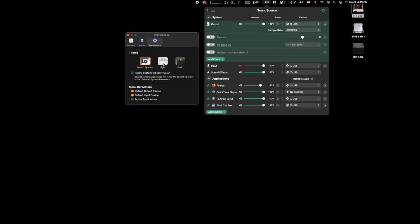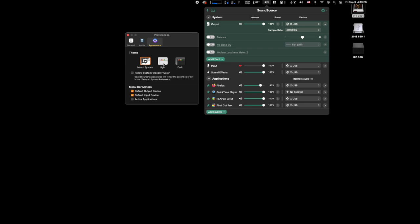That's it for SoundSource by Rogue Amoeba. It's a really handy little utility and I'd love to know what you think about it. Thanks for watching. I'll see you in the next one.